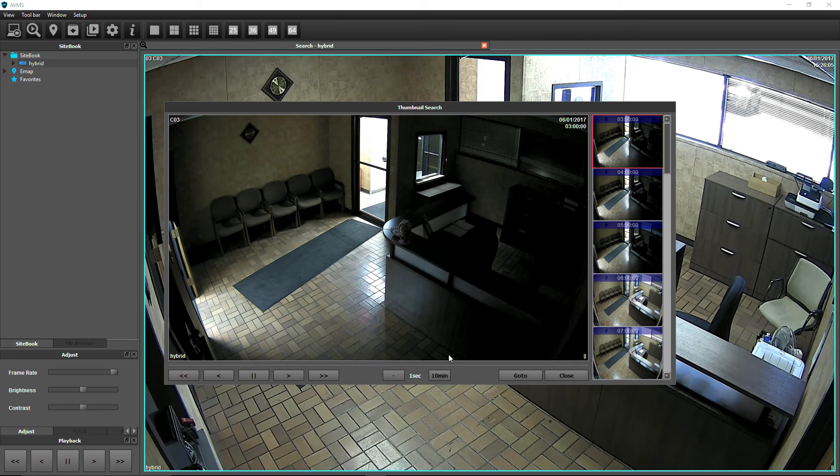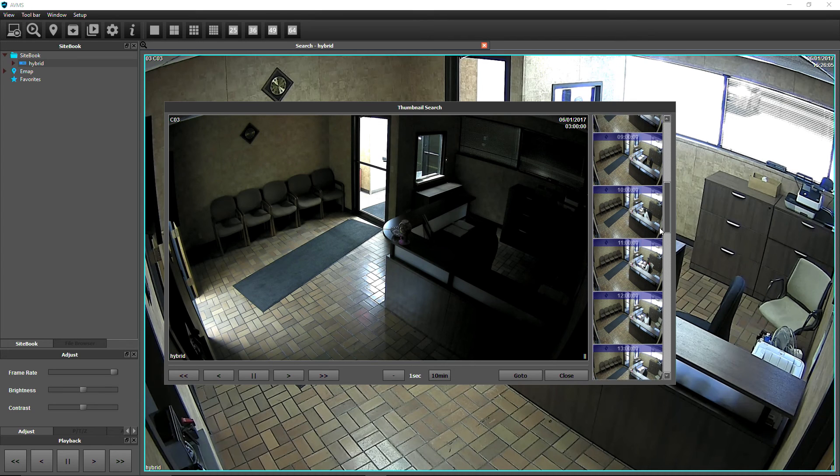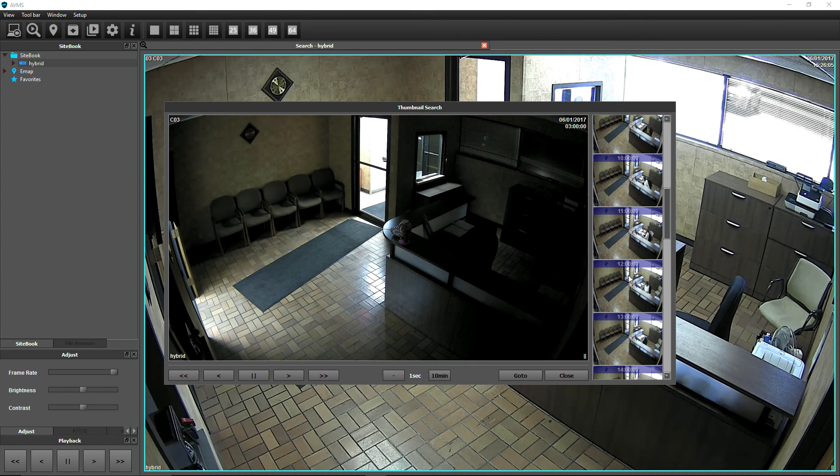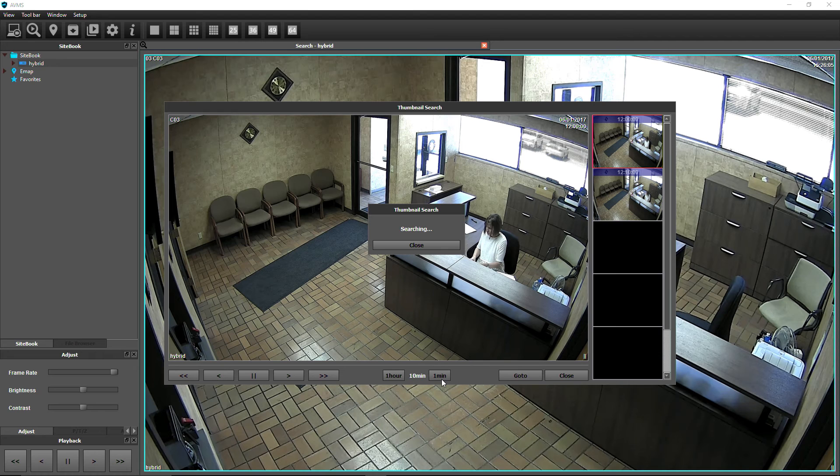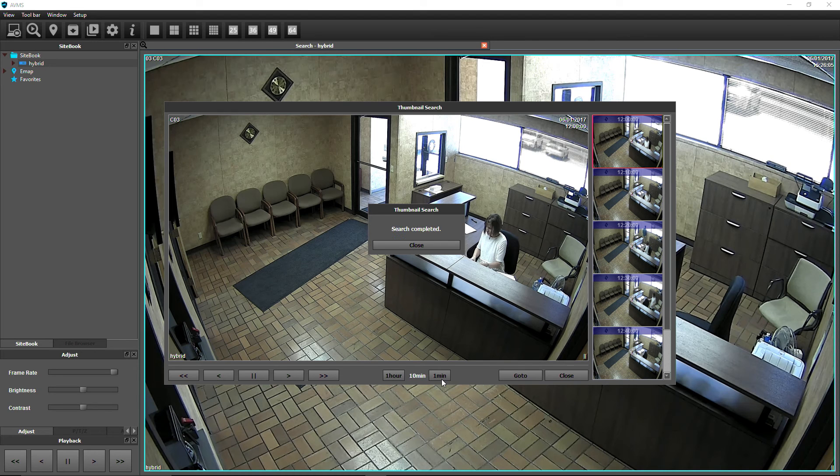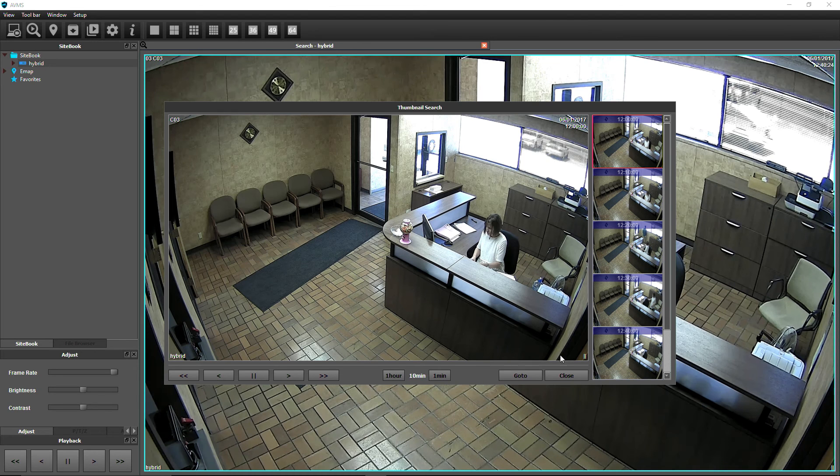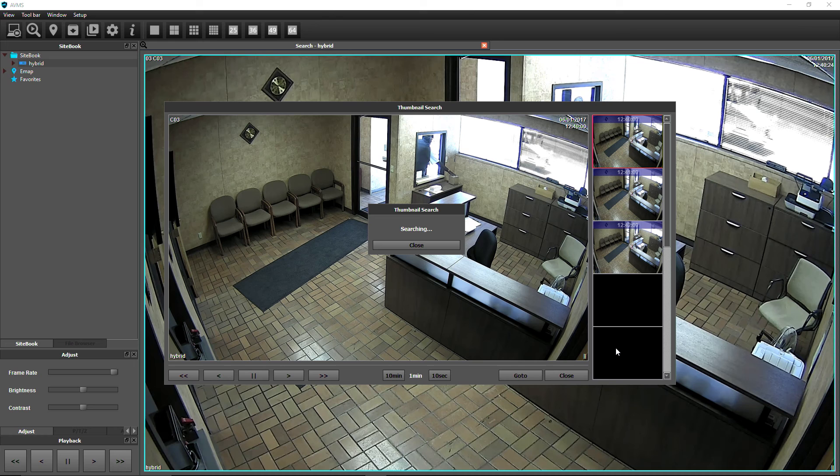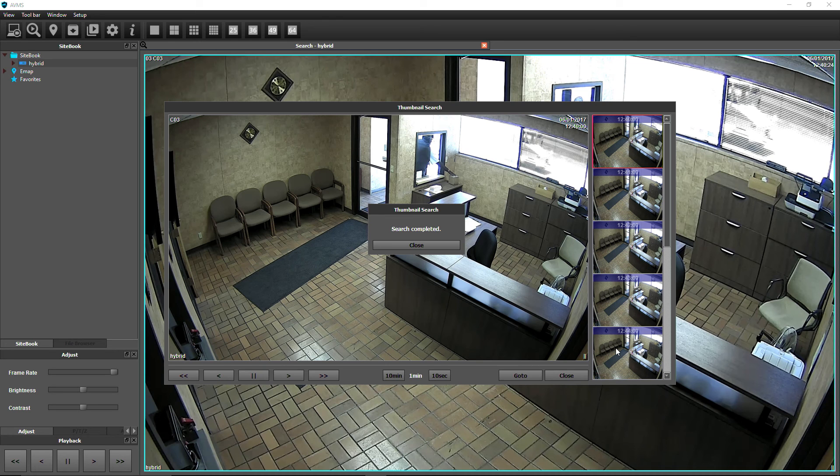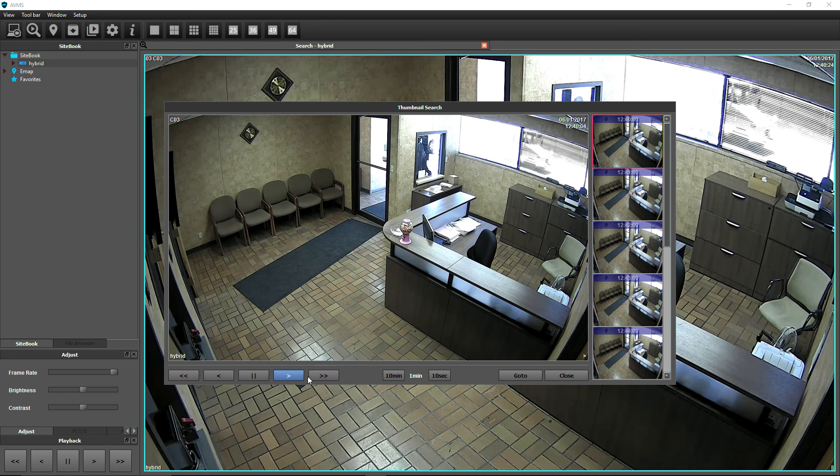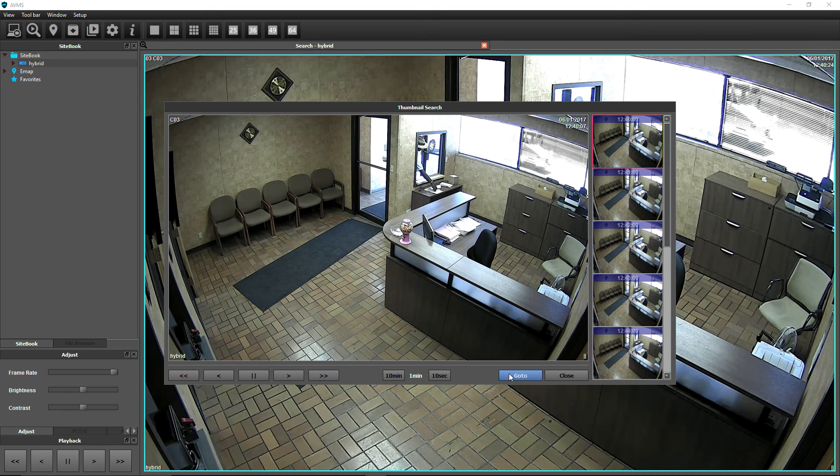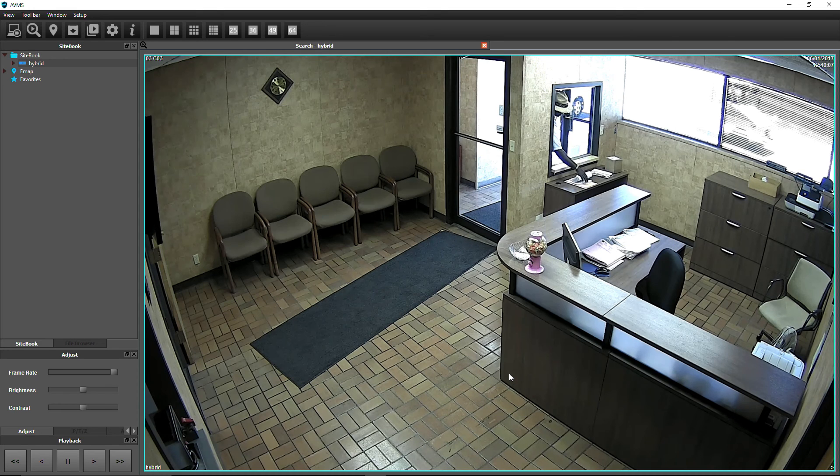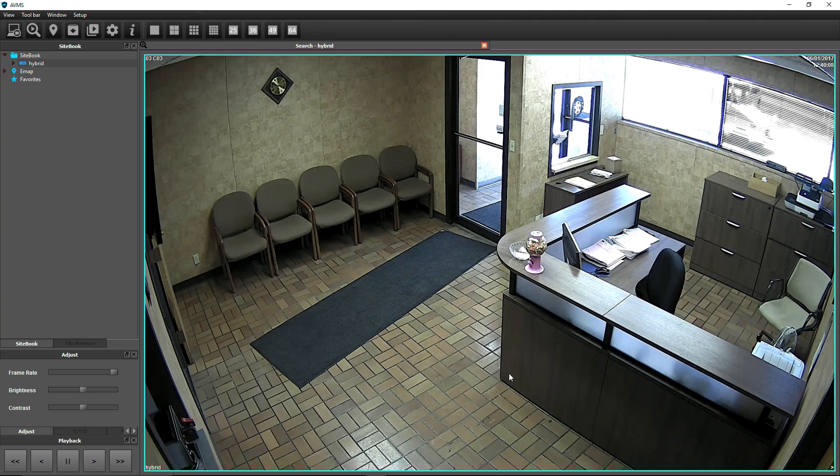Thumbnail images will appear in the right-hand column at the selected time interval. Use the time interval buttons to further narrow down the search, or simply double-click a thumbnail image to go to that time. Use the playback controls to further narrow down your search, and click the Go To button to start playing the footage in the Search View window.